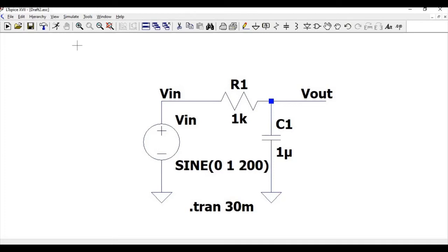How to simulate the transient analysis of the RC circuit in LTSpice. For this RC circuit, the output voltage can be written in terms of the input voltage by the following equation.